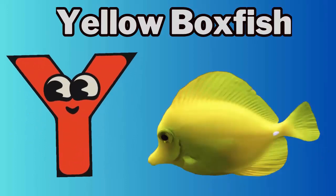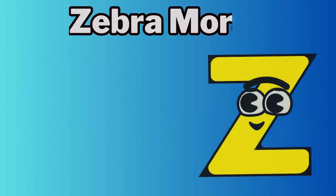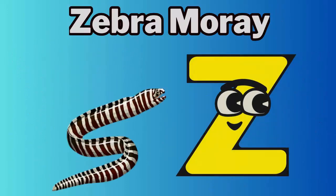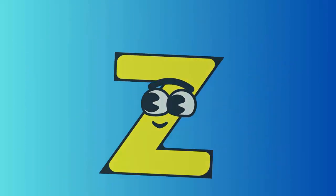Y. Y for yellow boxfish. Z. Z for zebra mooray.